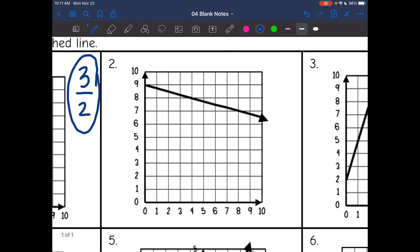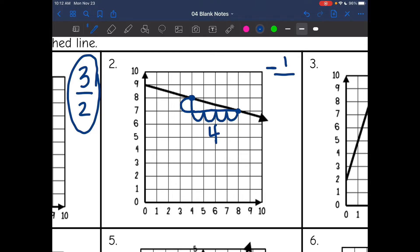Let's look at number two. This time my line is going down, so I'm going to need a negative sign. I'll go ahead and add that so I don't forget it — it's really easy to forget, unfortunately. The rest of the process is going to be the same. I look for two perfect points: I see a point going through a corner there and one right there. I draw my right slope triangle, and this time my rise is just one. And my run is one, two, three, four. So the slope of this line is negative one fourth.